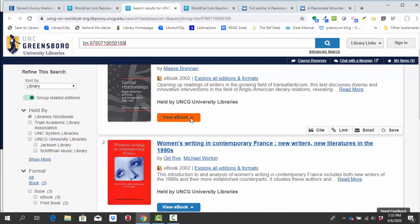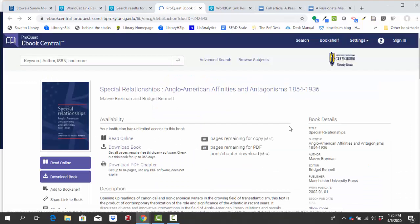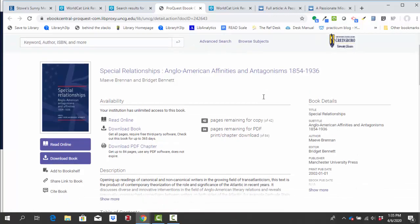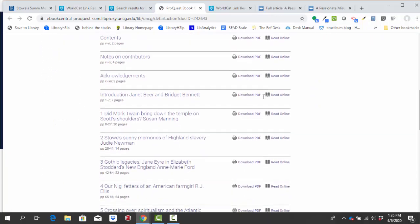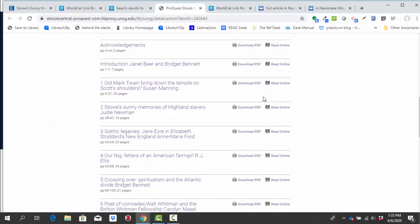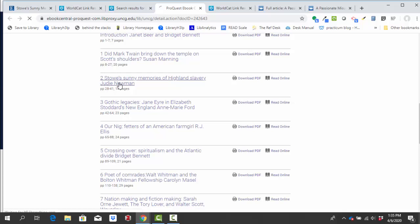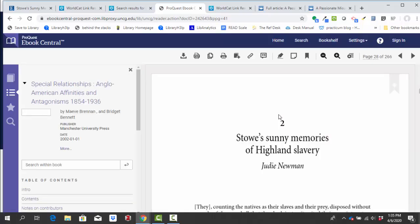So here it looks like we do. I'm going to click on where it says view ebook. And I'm just going to check the first one here. But you can play around and see which ones work or don't work for you. Here I am in the ebook. And as I'm scrolling through the contents, I can see the chapter that I need, Stowe's Sunny Memories of Highland Slavery. So if I click on that, I can download the PDF from this point.